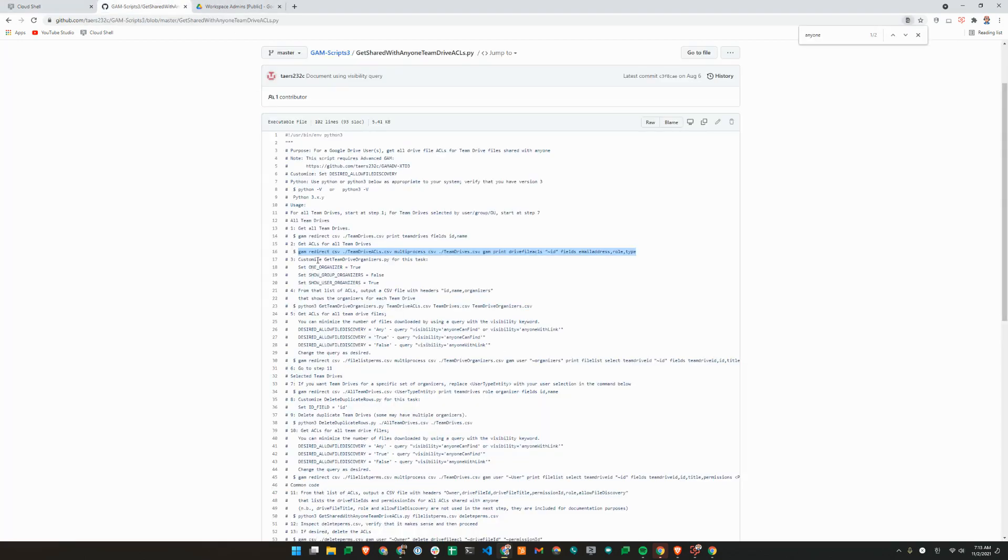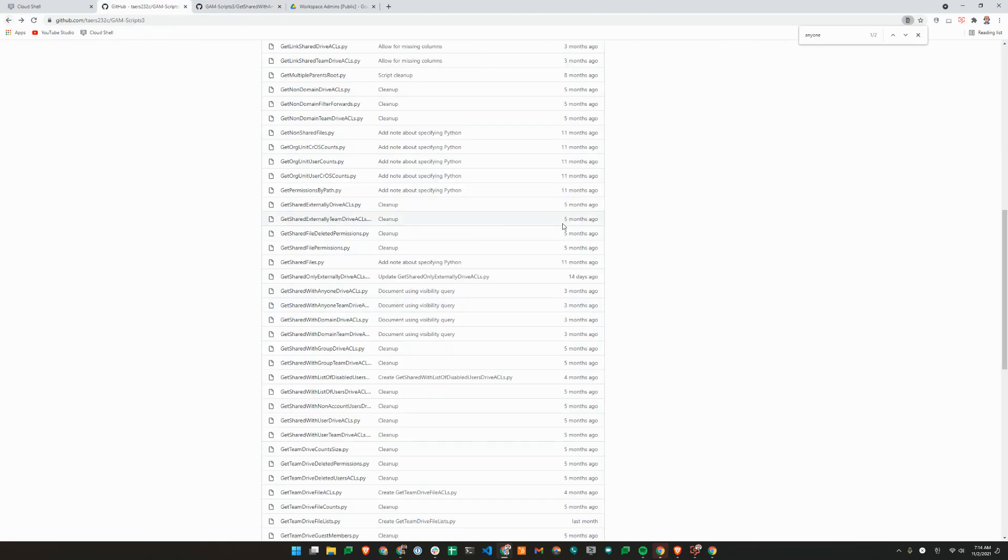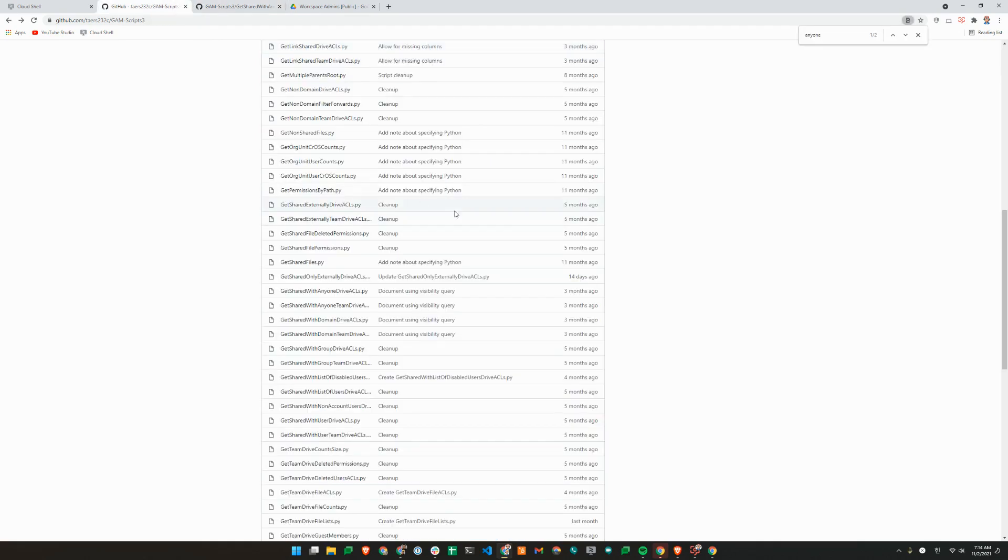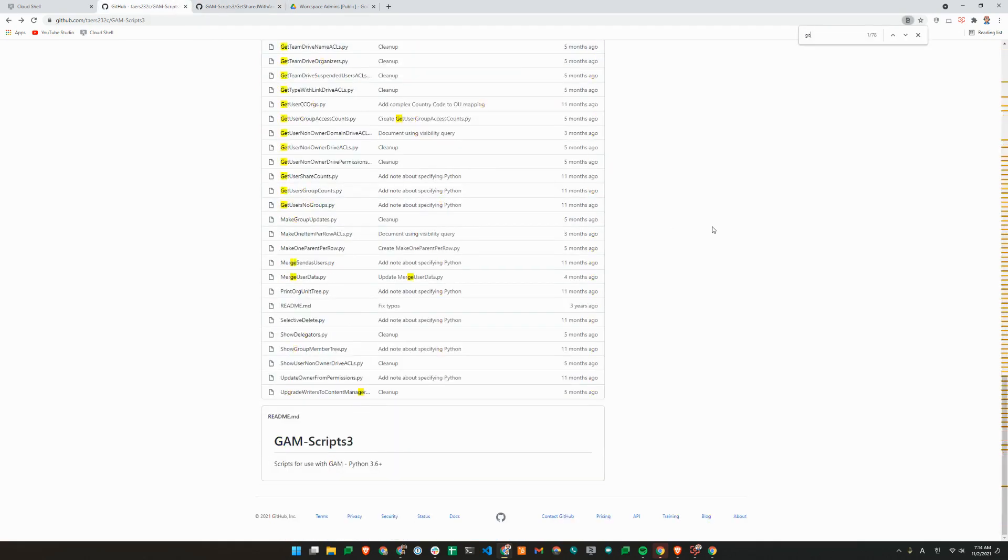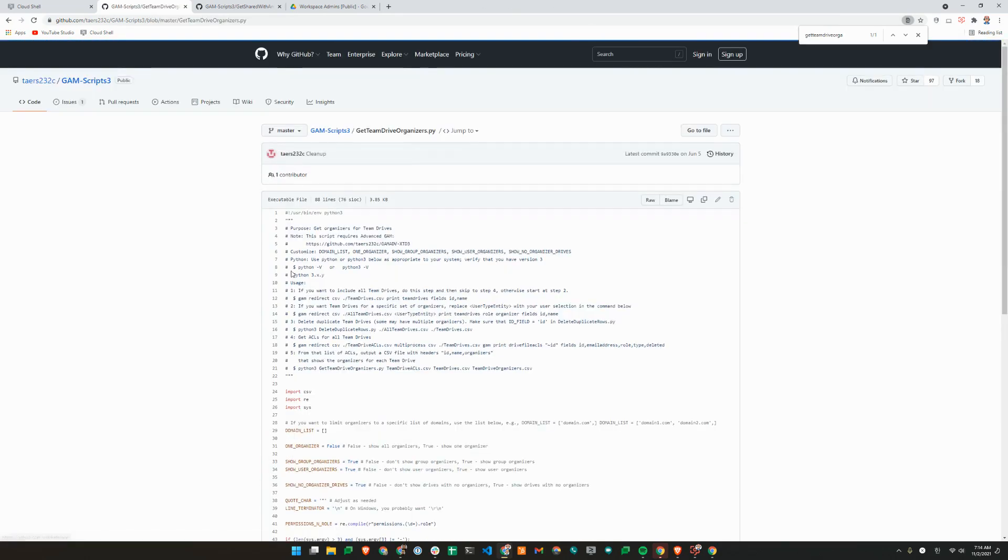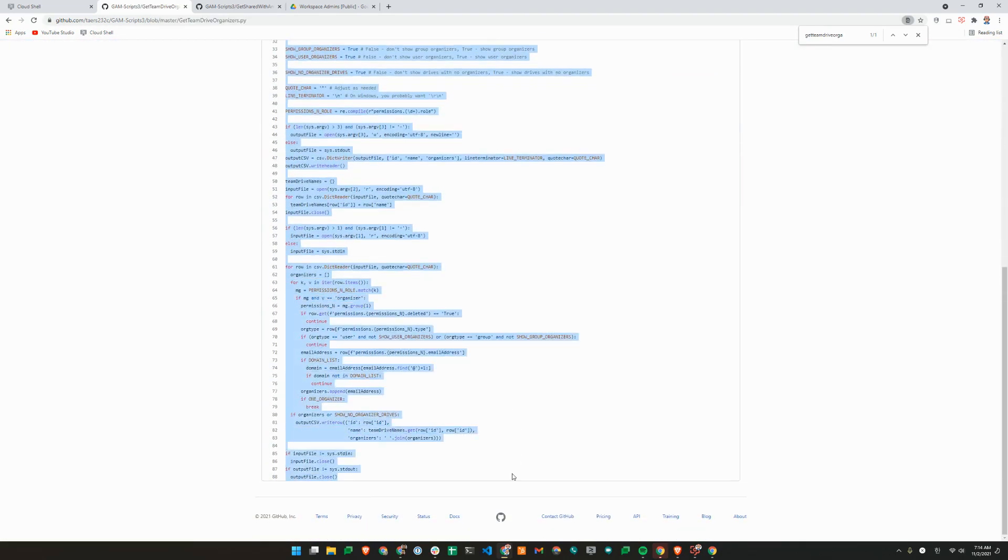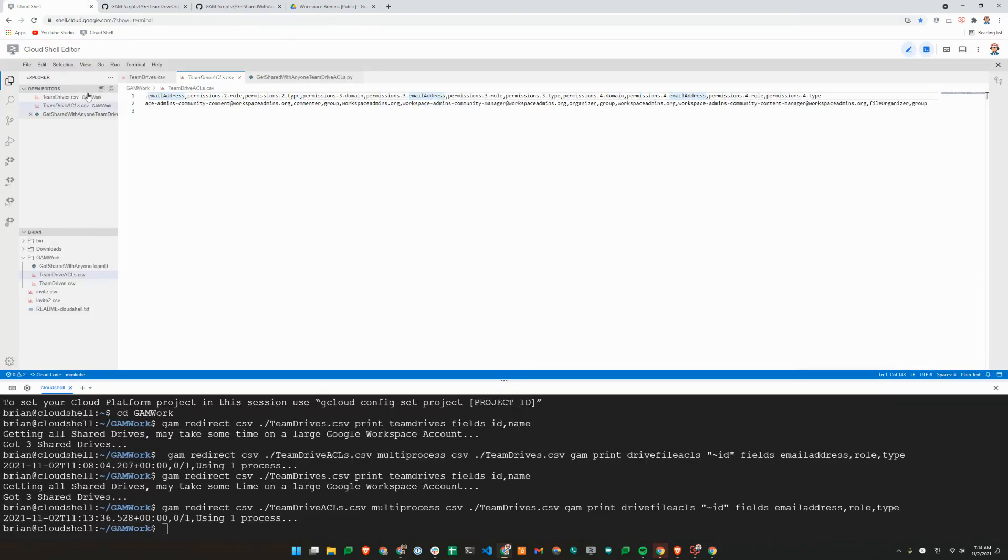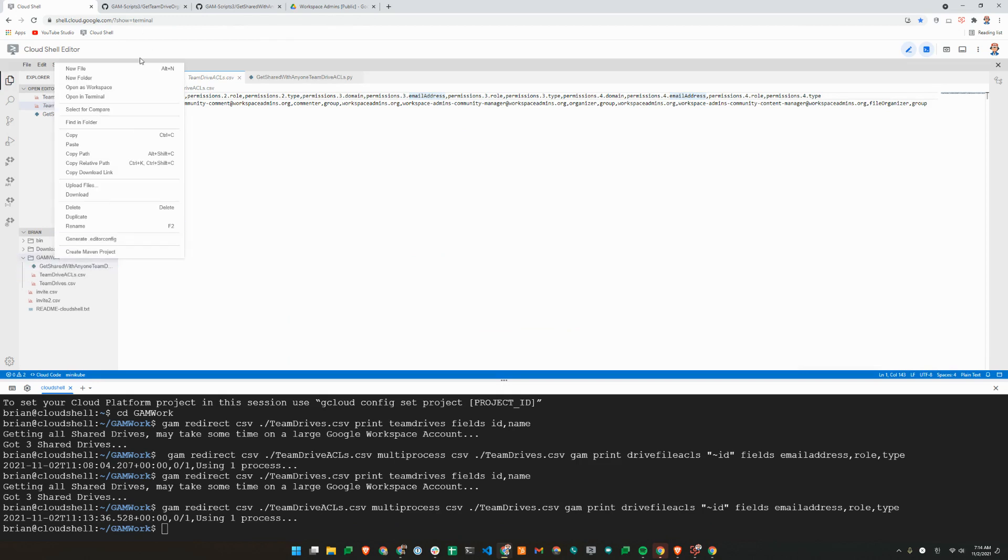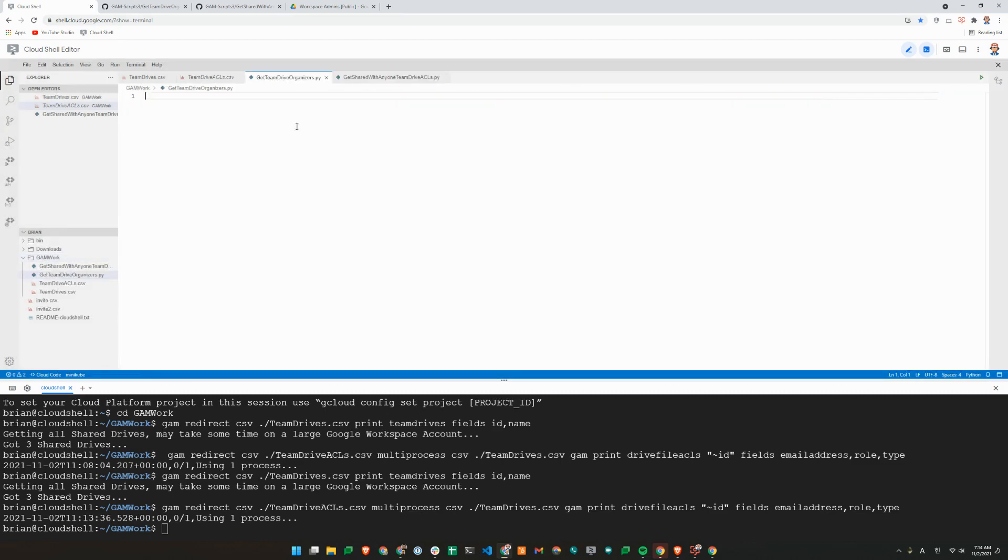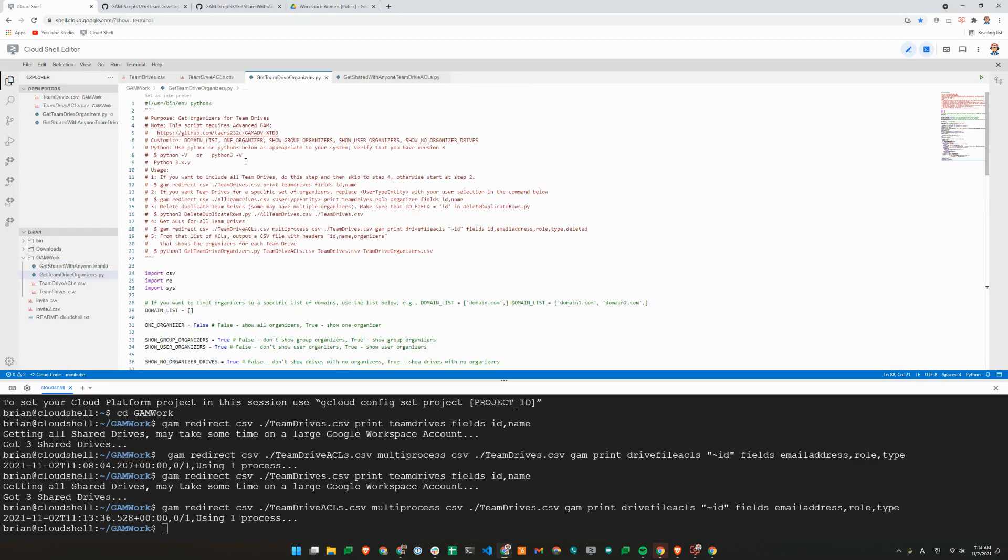Going down to step three, now I need to get a different Python file for this task. So I'm just going to duplicate this tab and go back. The name of the file was get-team-drive-organizers.py. I'll make a copy of this and go back to Cloud Shell and create a new file.